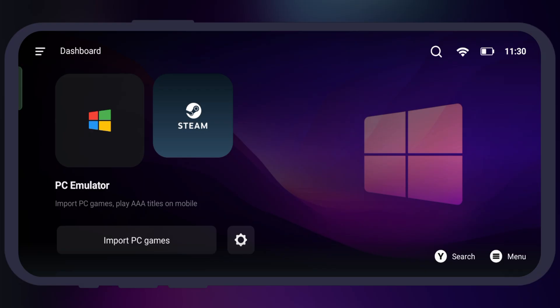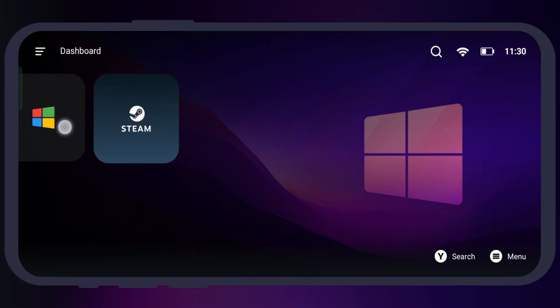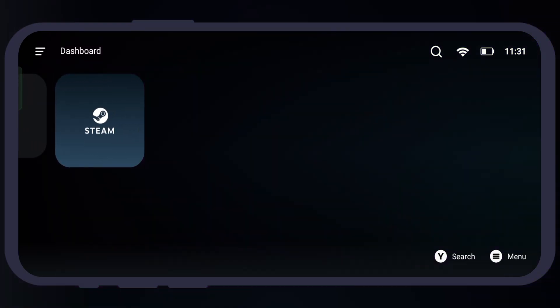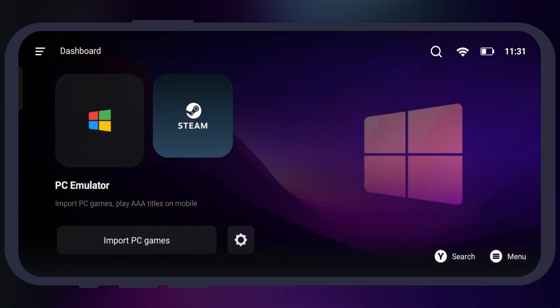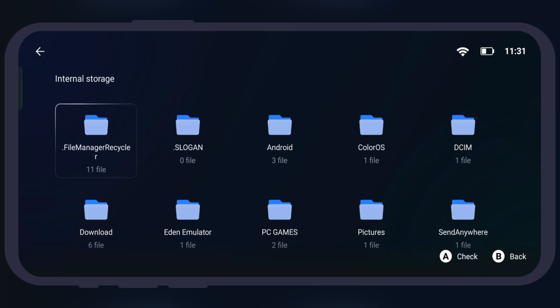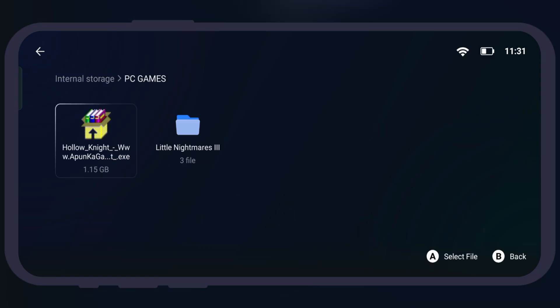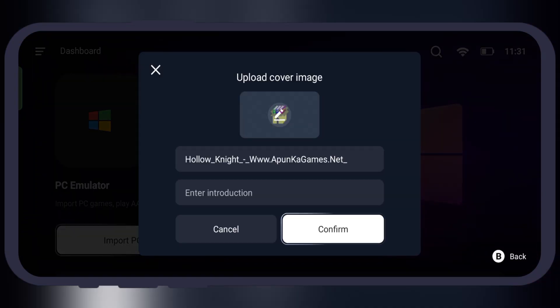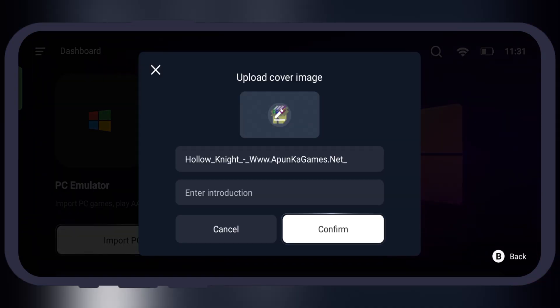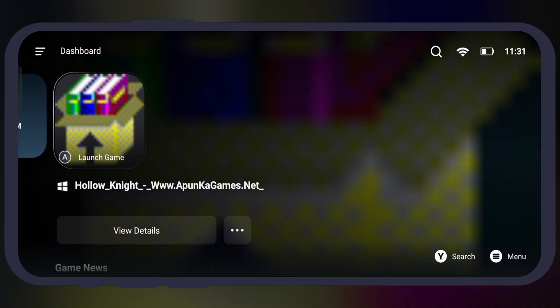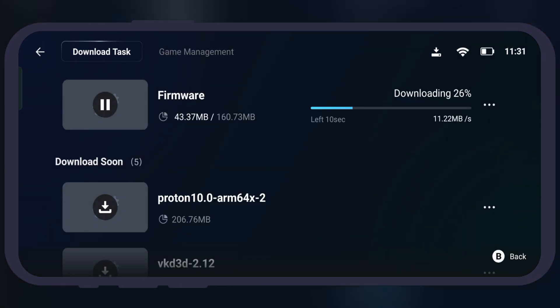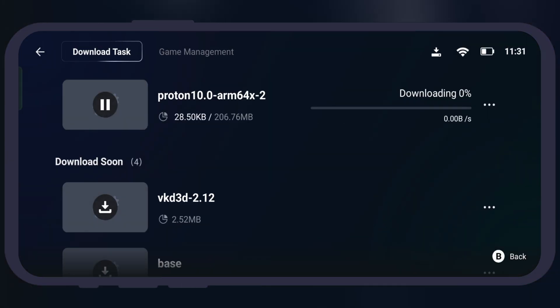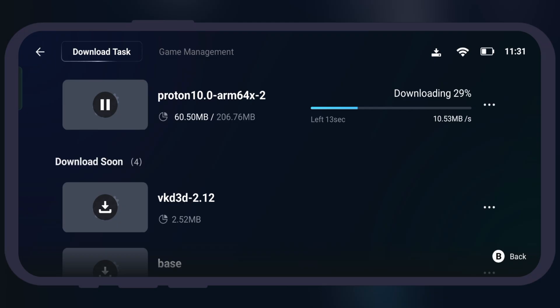On the dashboard you will see two options: one is PC emulator and second is Steam. If you want to import PC games into the emulator, simply tap on import PC games. Now locate the folder where PC games are stored, select it, and it's directly imported into the emulator. Once the game is imported, the emulator automatically starts installing all the essential firmwares.